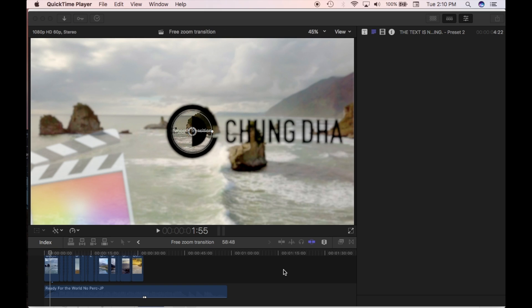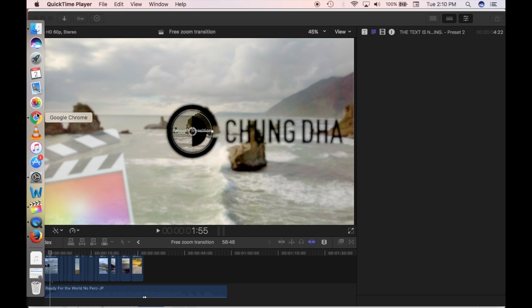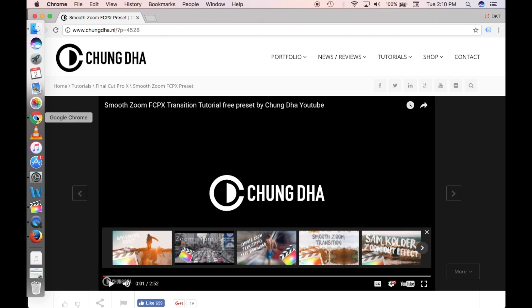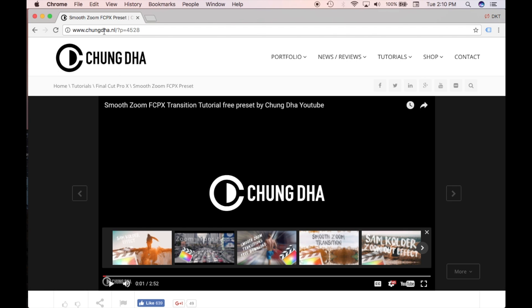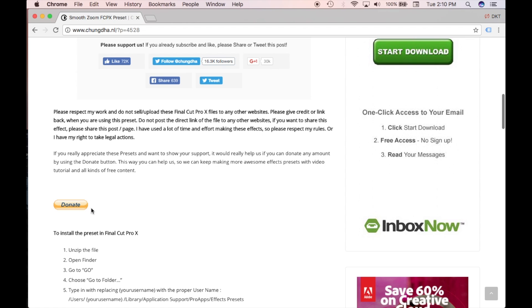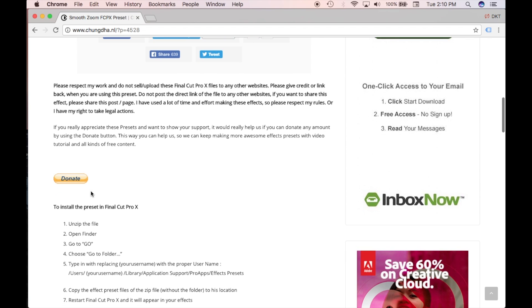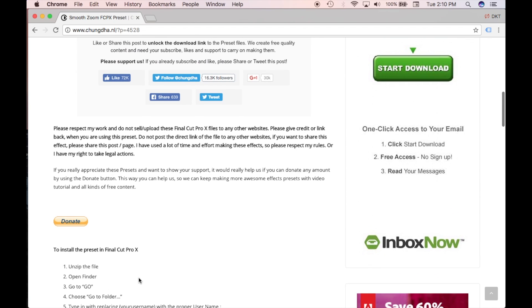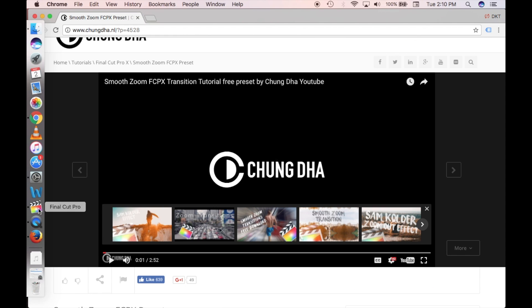This is by Chung Deha. He has created this effect, so you have to head to his website — I'll put it in the description as well. Head there and follow the steps to download it. If you like it, you can donate to him. It is free, but if you enjoy it, then just donate if you want.